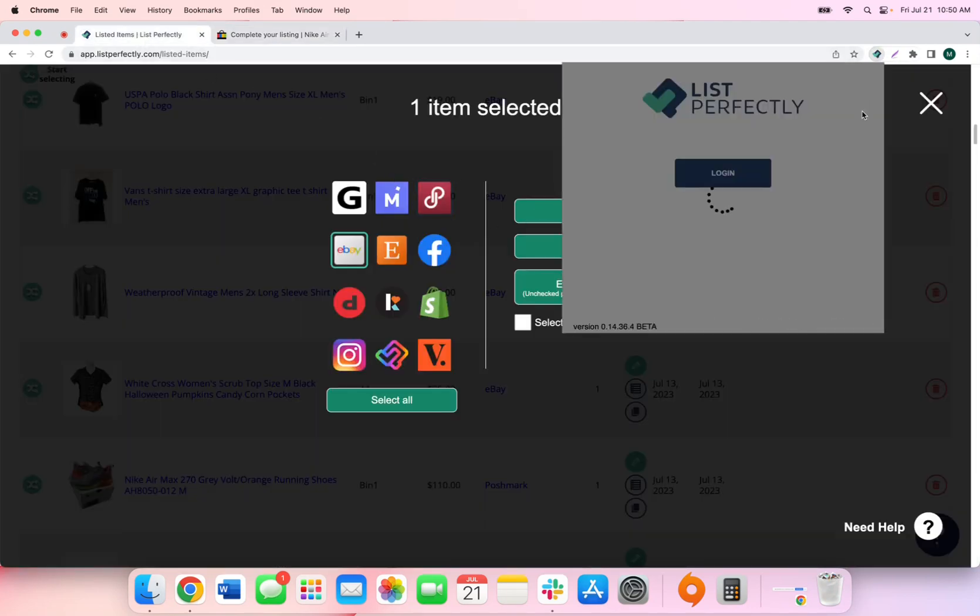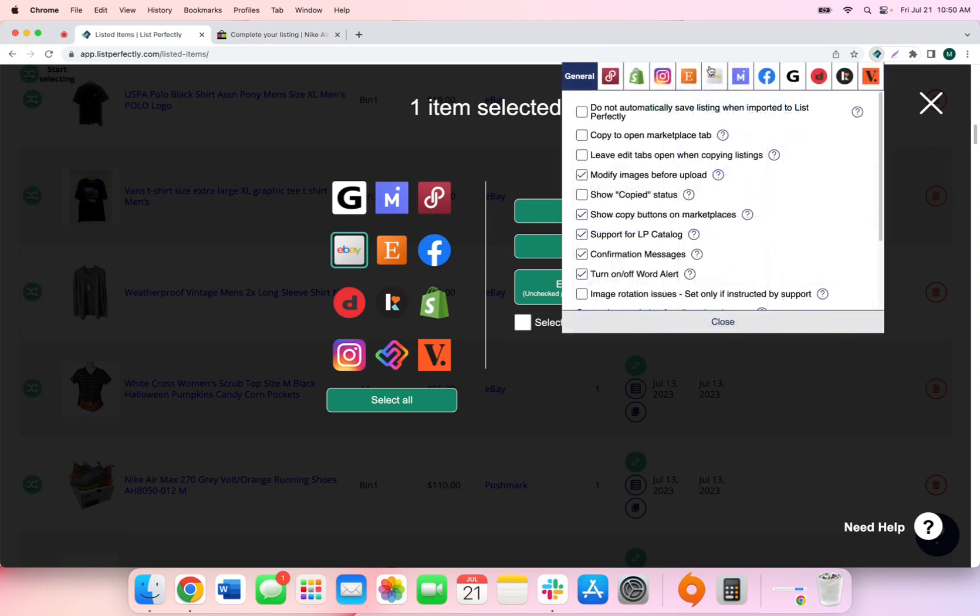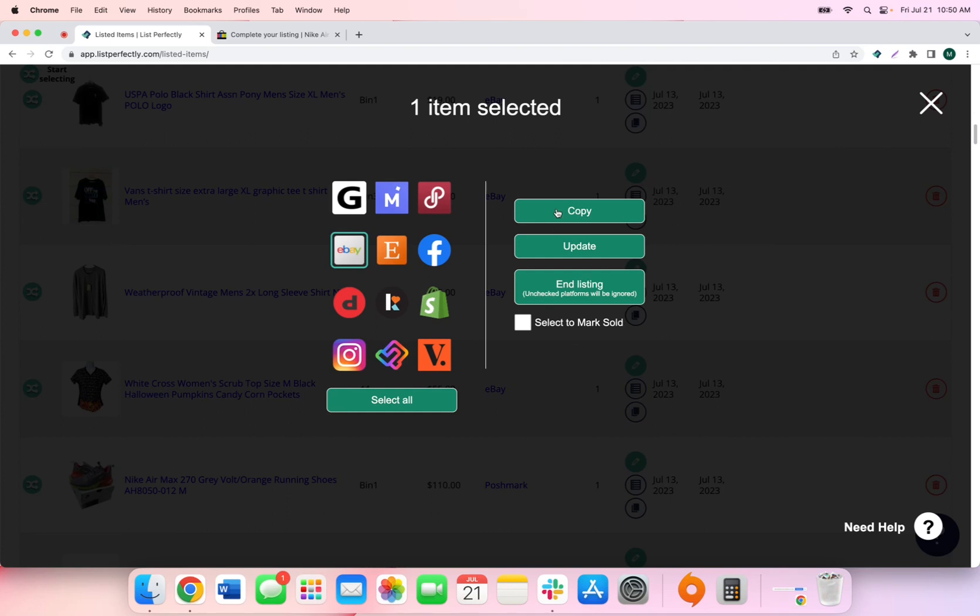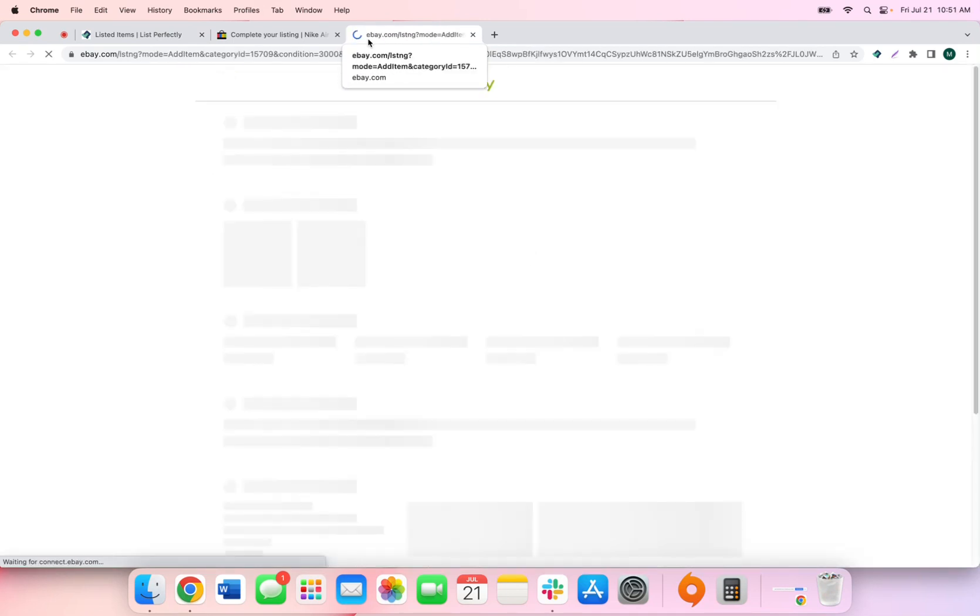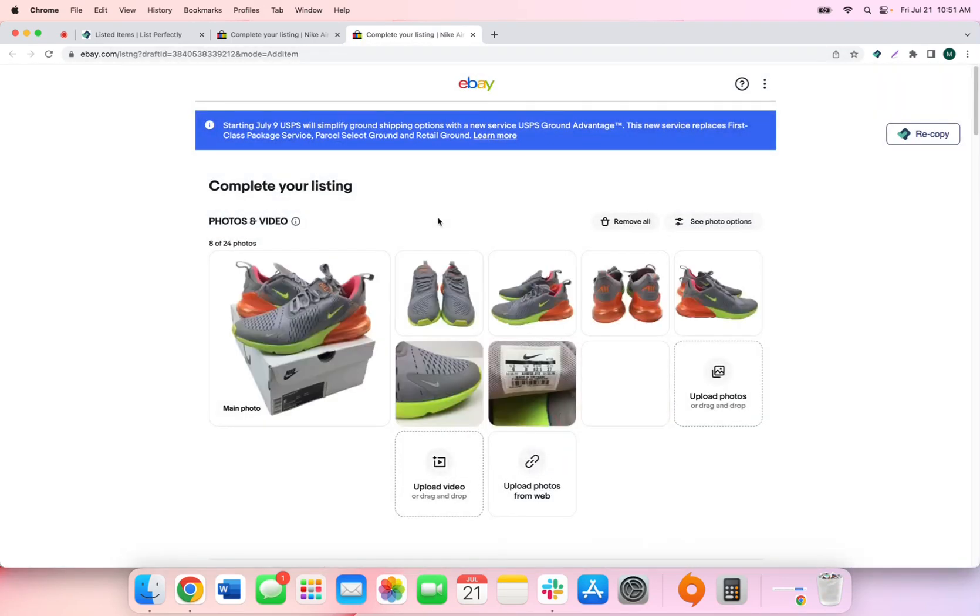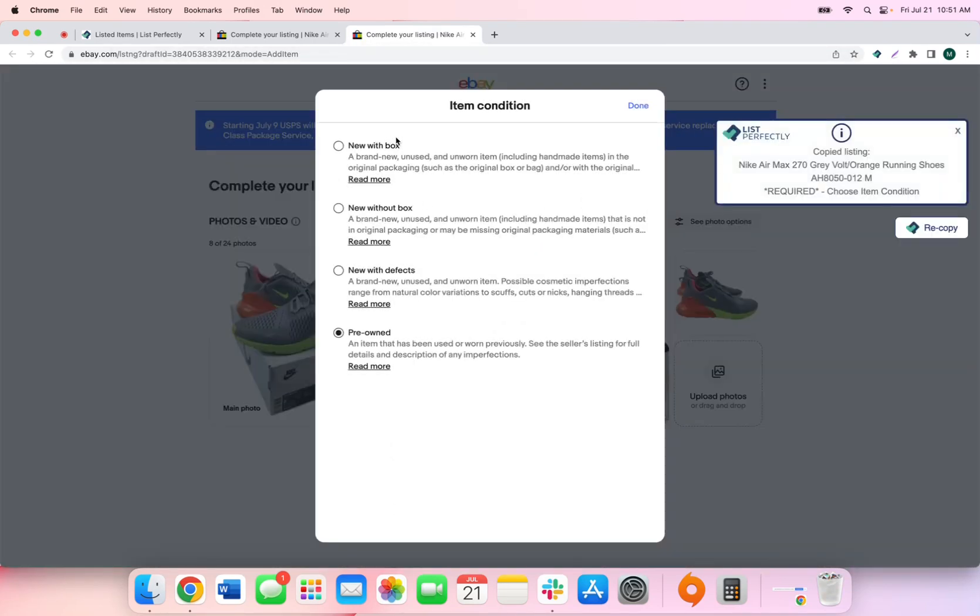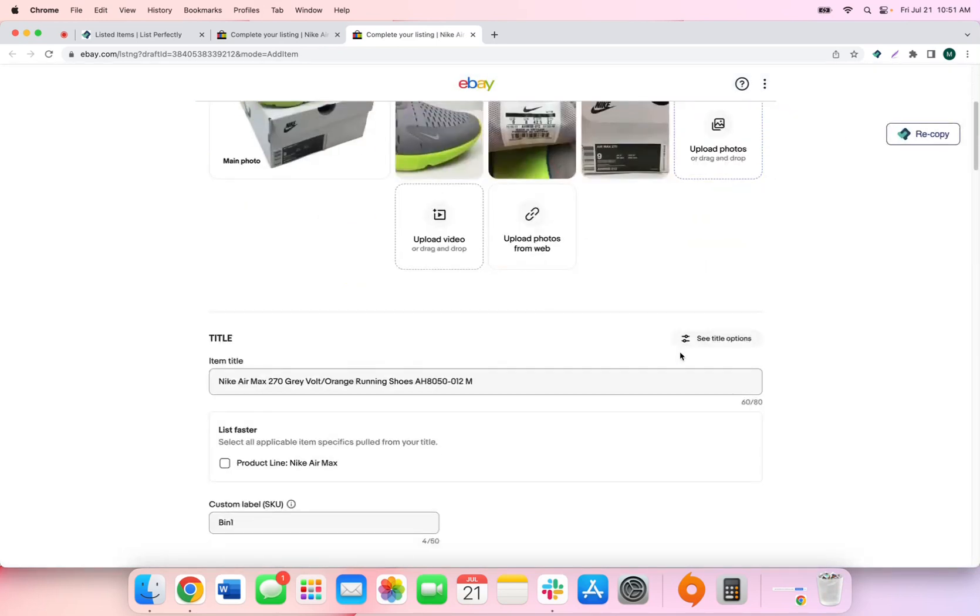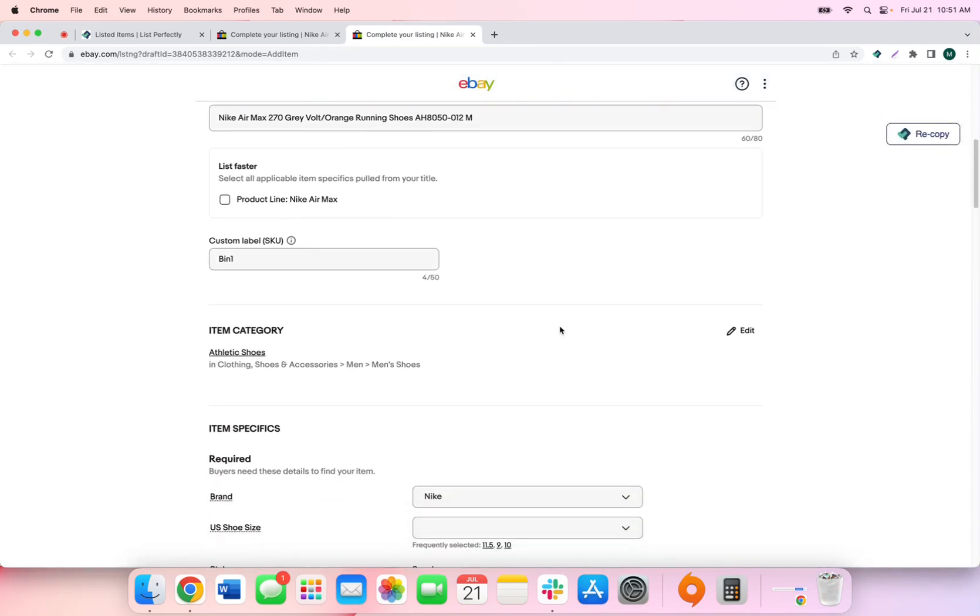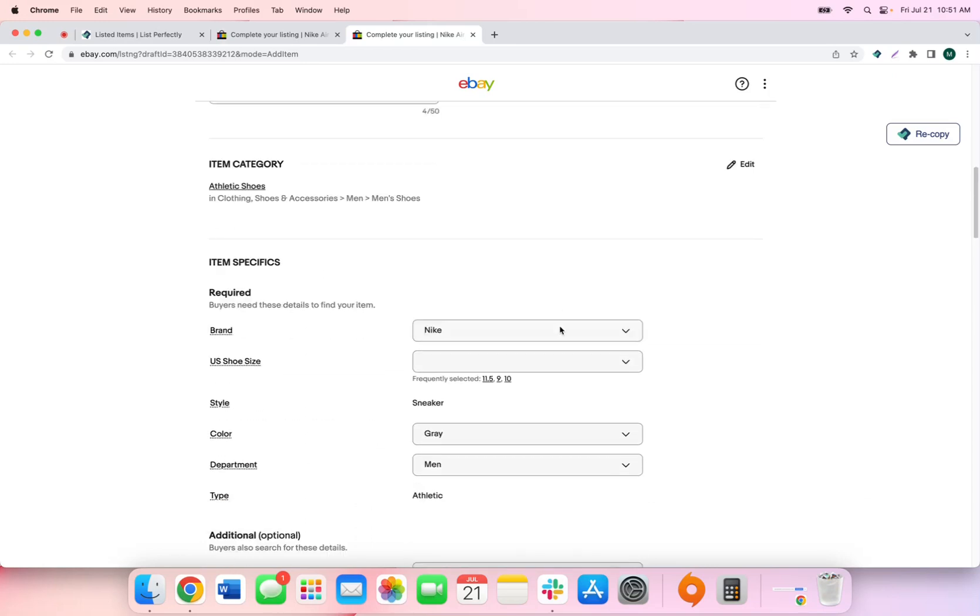Now we'll take a look at what a cross-post to eBay looks like with this setting disabled. So with the setting disabled, all of your listing details and your images will just automatically be added into the listing. You won't have the opportunity to select a listing from the eBay library. This will then require you to make some of those item-specific selections before your listing can be published.